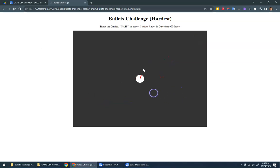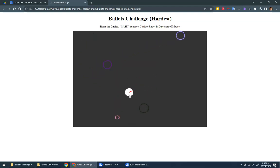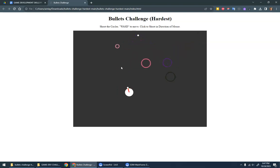Hi, this is a video demo of the Bullets Challenge Hardest. It's the same as the harder one, except this time you move around but you shoot in the direction that the mouse is pointing.